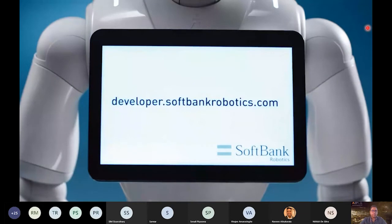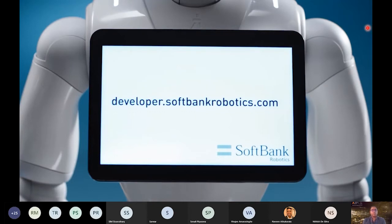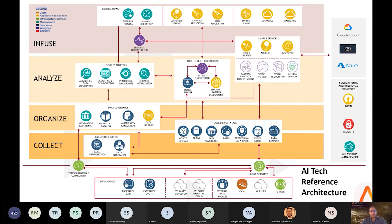Similar to Pepper, there are a lot of platforms you can start leveraging. As I explained in those use cases around customer experience management, these are the kinds of agents we want to see right now — how we can improve our businesses using these sorts of agents. I'm going to explain the AI reference architecture and use Pepper as an example to show how we can use this reference architecture to build a customer experience agent.